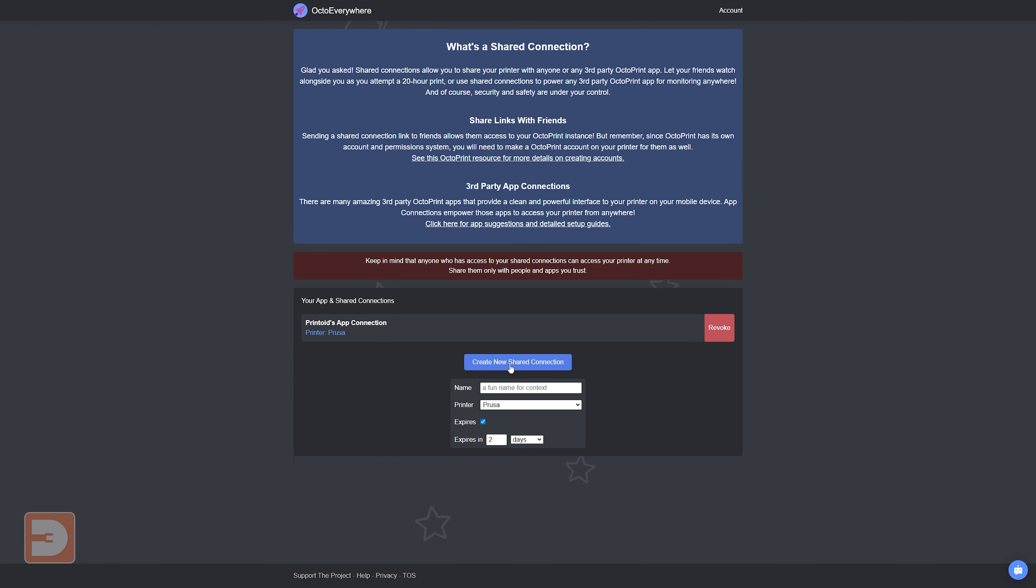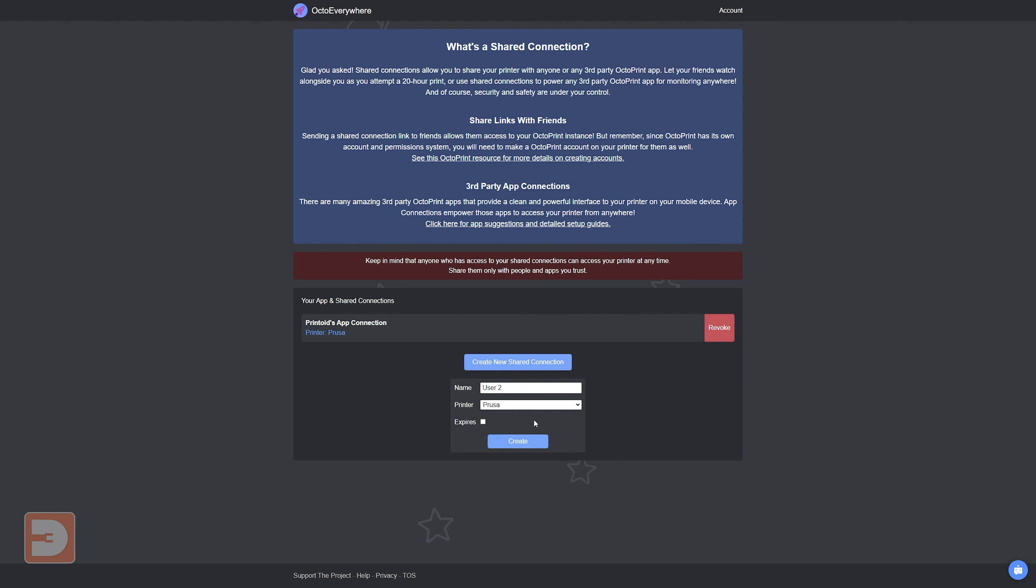For those of you who have a number of printers which you run at either a school or a shared workspace or something, there's a cool feature which allows you to temporarily share control of a printer with other users for a set amount of time. So if you had someone book out a printer for a day, you could then just create a connection for that person and they would then be able to access and have full control of that printer until either it expires if you've set their access to expire, or you manually revoke it.